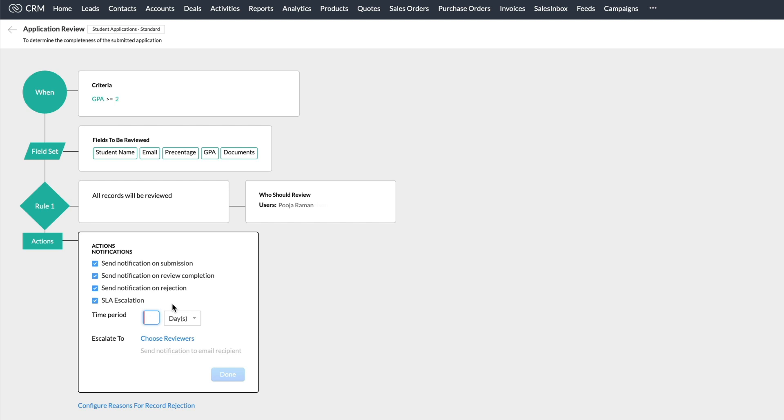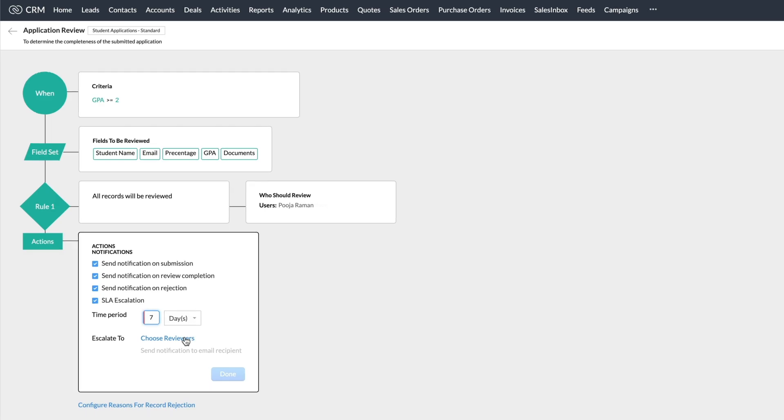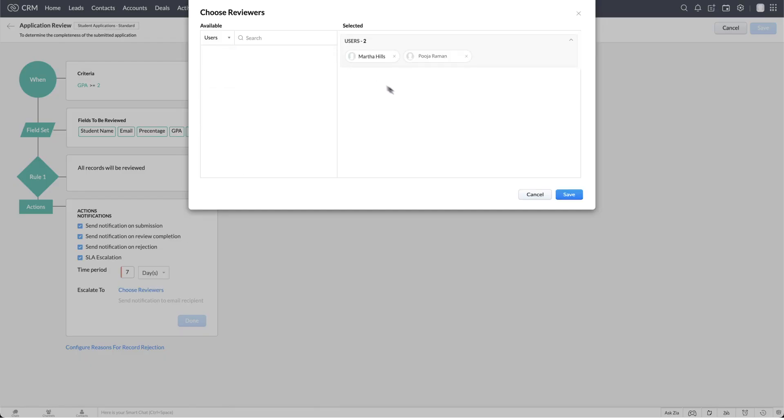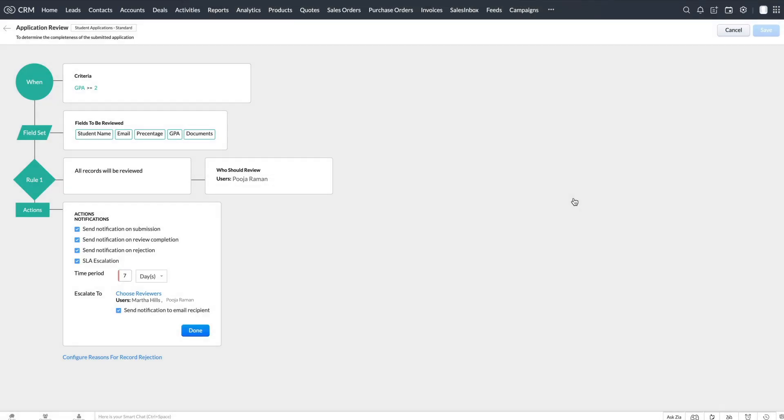For Zilker's case, we select all of them and set the number of days as seven. Reviewers to whom the matter is escalated are Martha Hills and Pooja Rahman, who are the Dean of Admissions and Admissions Coordinators.